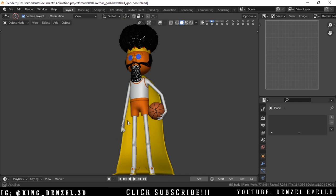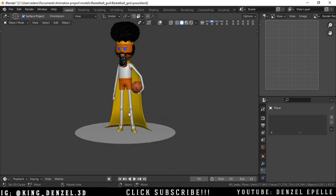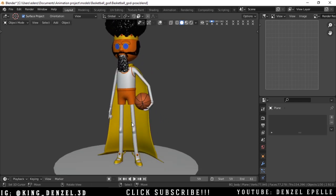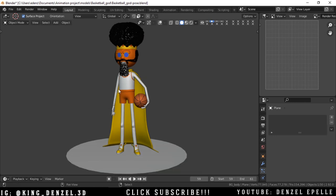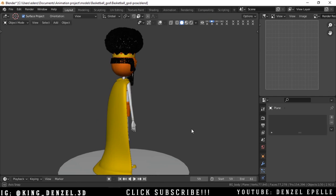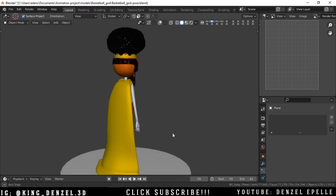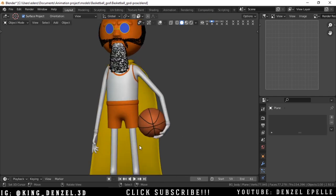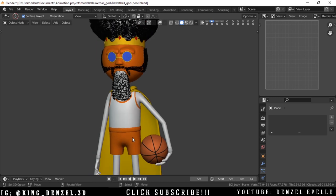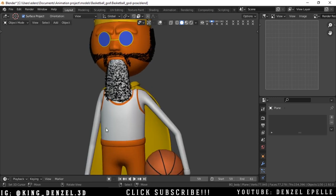I'm going to be showing three methods across two videos. In this video I'll show you one very easy method and one more complex method, and in the next video I'll show you another method. In today's video I have the basketball god from Regular Show here to assist us — I made this guy a little while back — and the model is going to help us today. You can see he has clothing here.